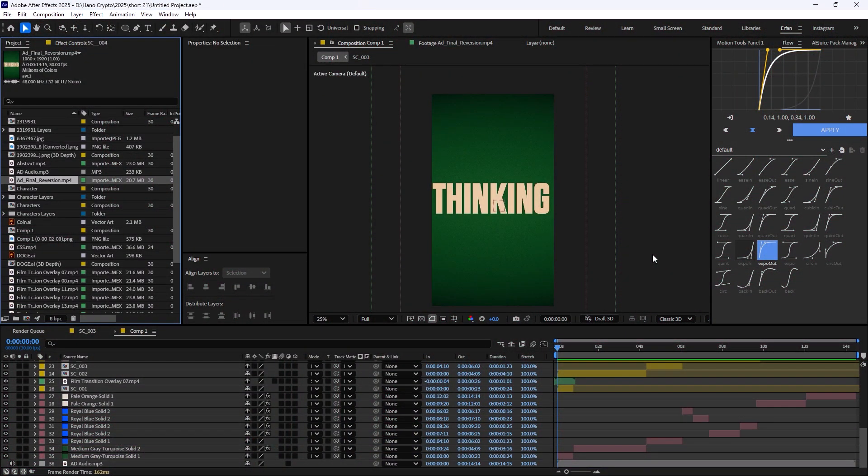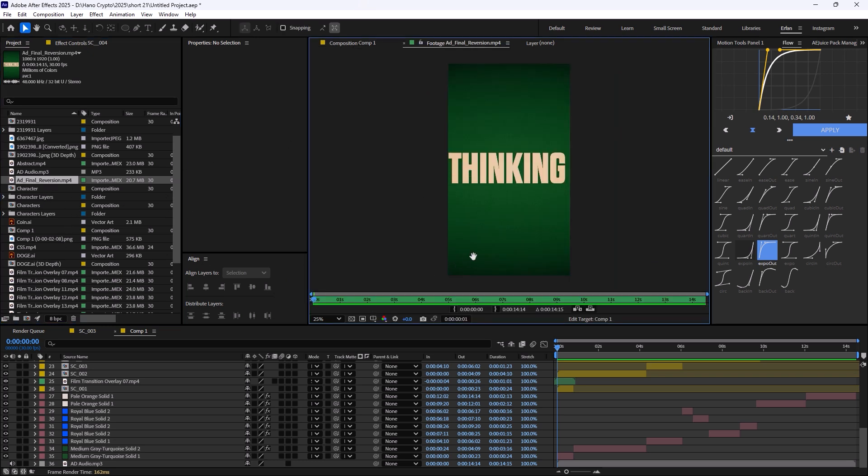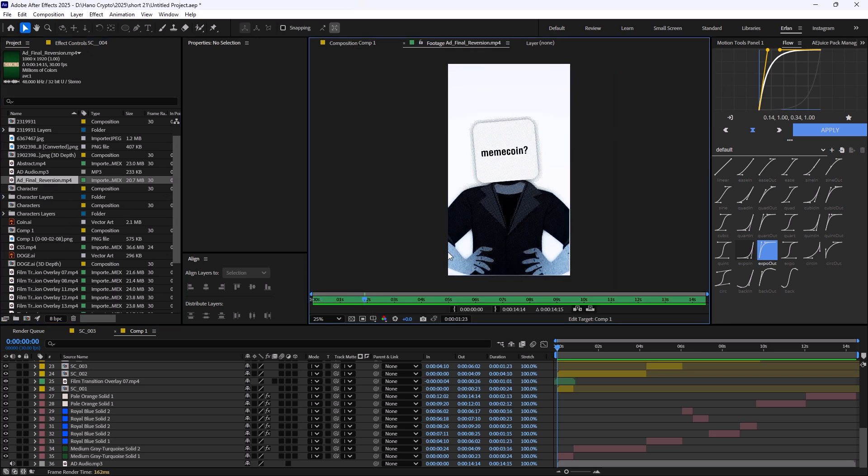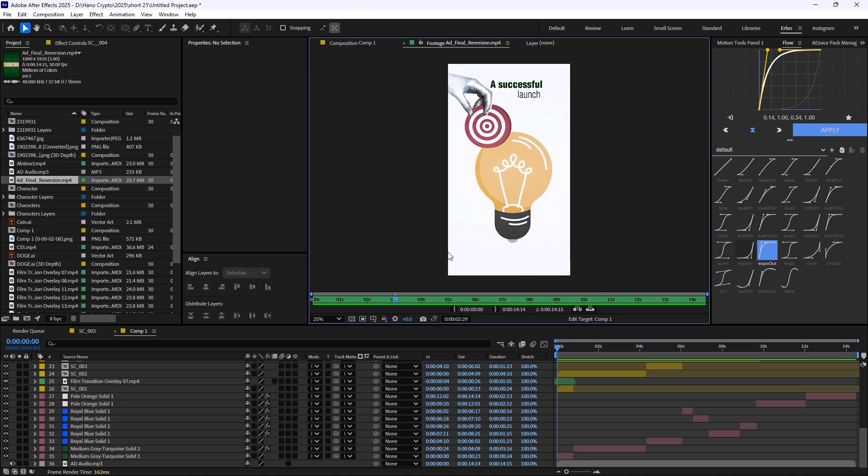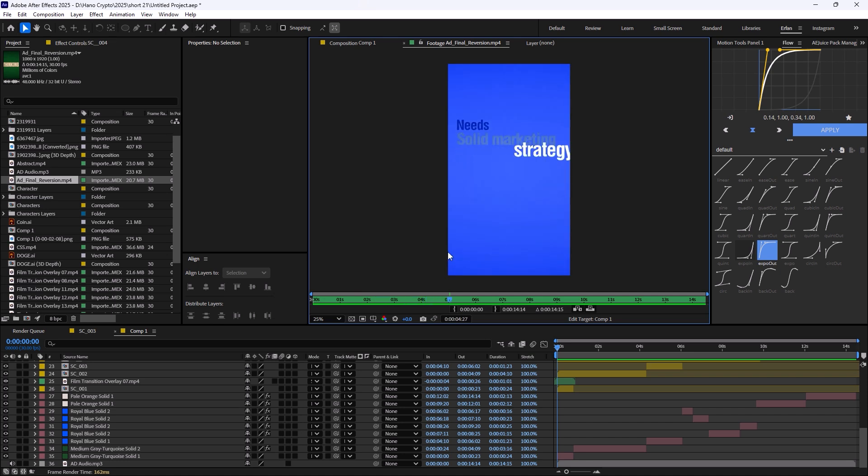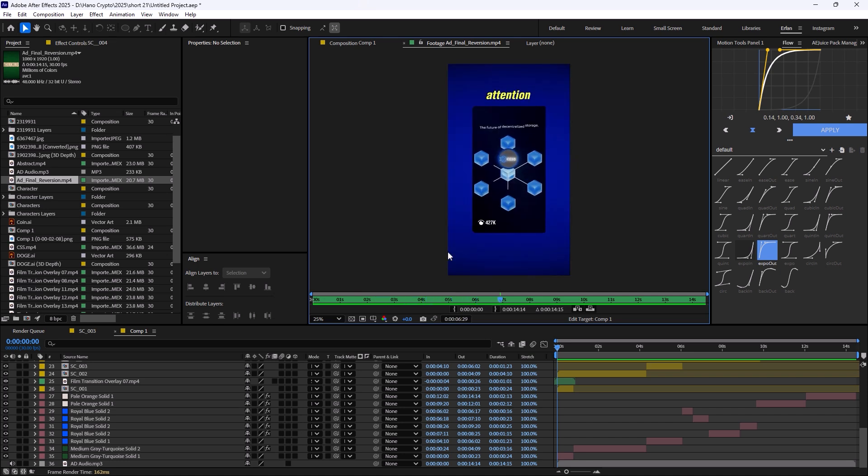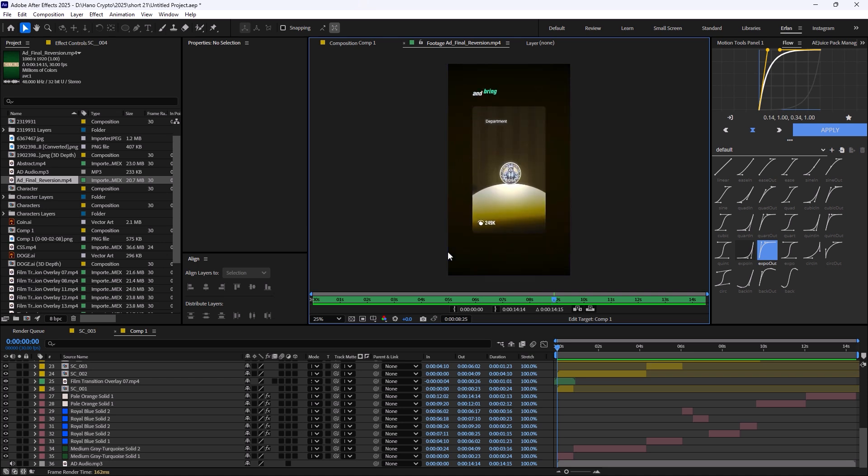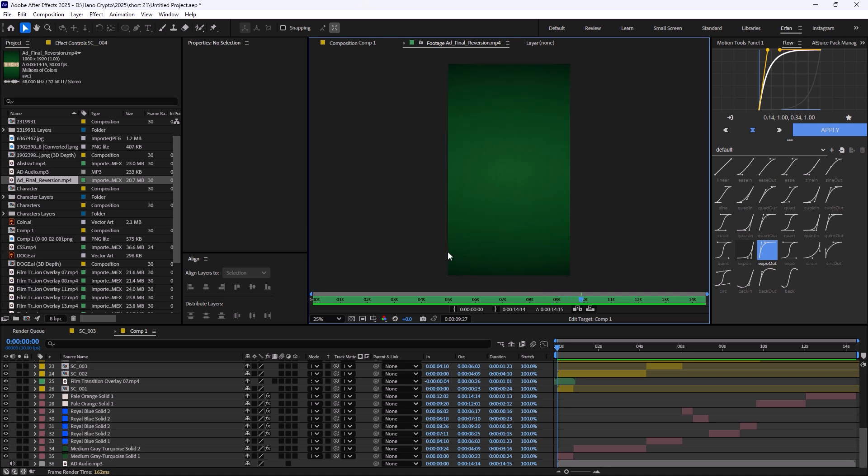Alright, so here we are inside Adobe After Effects. Let's just watch the animation first. Thinking about launching your own meme coin? A successful launch isn't just hype, it needs a solid marketing strategy. Animated videos grab attention, build trust, and bring life to your meme.